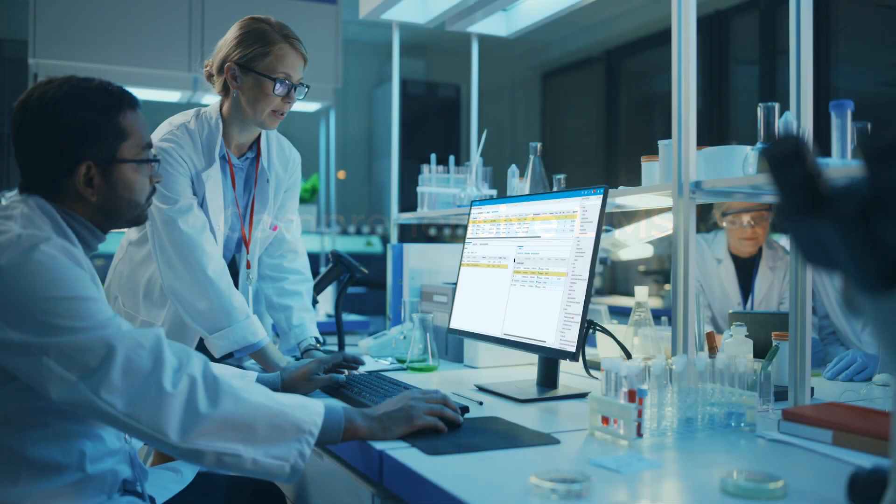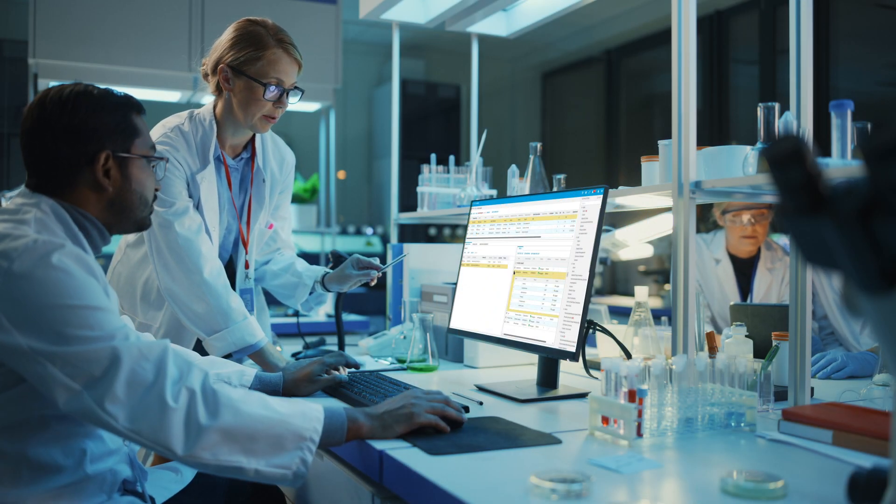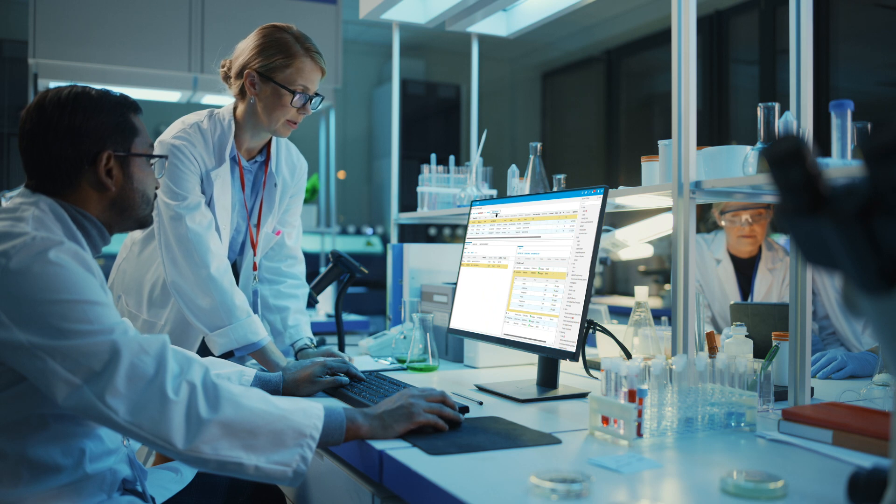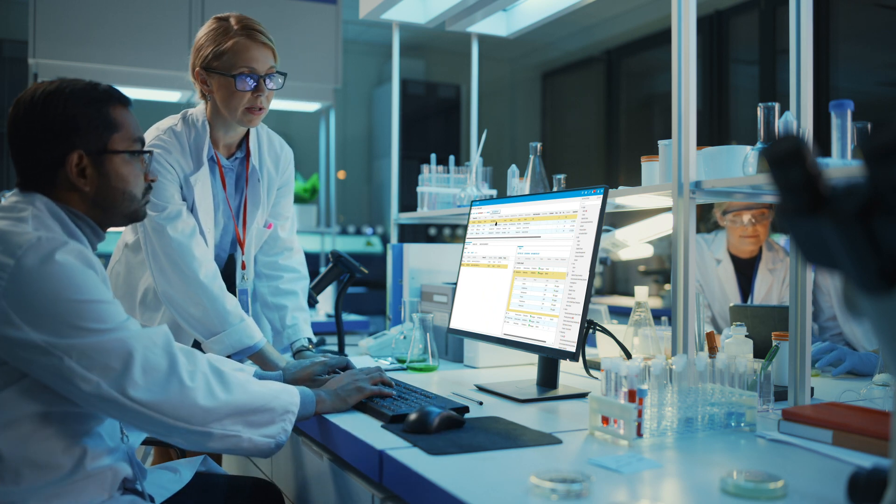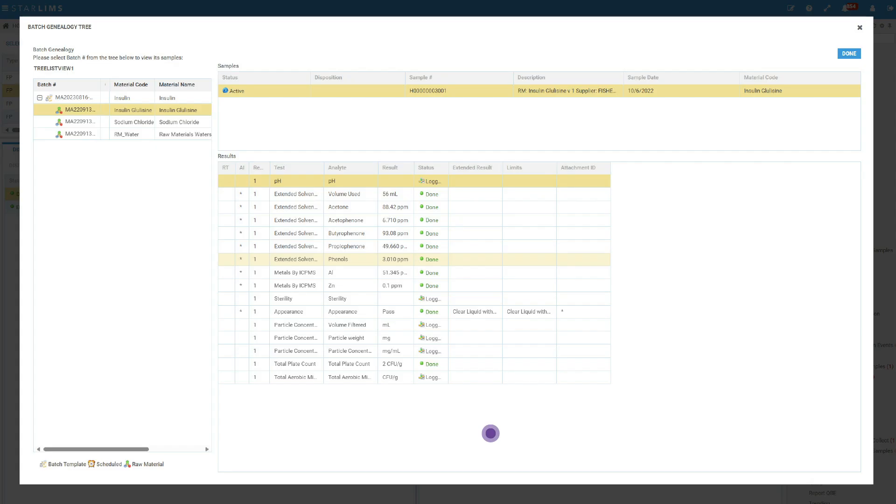Accelerate development to production with less overhead, all while protecting your IP with our comprehensive LIMS. Easily monitor lab and quality control processes with automated workflows, hundreds of out-of-the-box reports, and advanced integration capabilities.